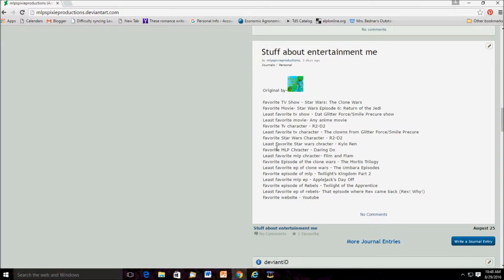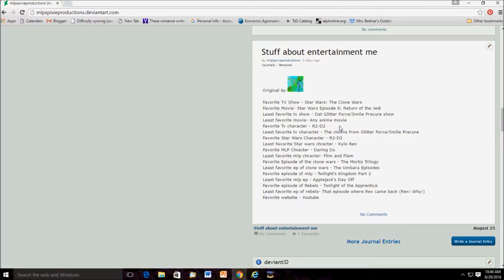Stuff about me. Favorite TV show: The Clone Wars. Favorite movie: Return of the Jedi. Least favorite TV show: The Glitter Force, Smile Precure. Least favorite movie: Any anime movie. Favorite TV character: R2-D2. Least favorite TV character: The Clowns from Glitter Force. Favorite Star Wars character: R2-D2. Least favorite Star Wars character: Kylo Ren. Favorite My Little Pony character: Daring Do. Because she's based off of Harrison Ford and Indiana Jones. Just, it's cool, yeah.